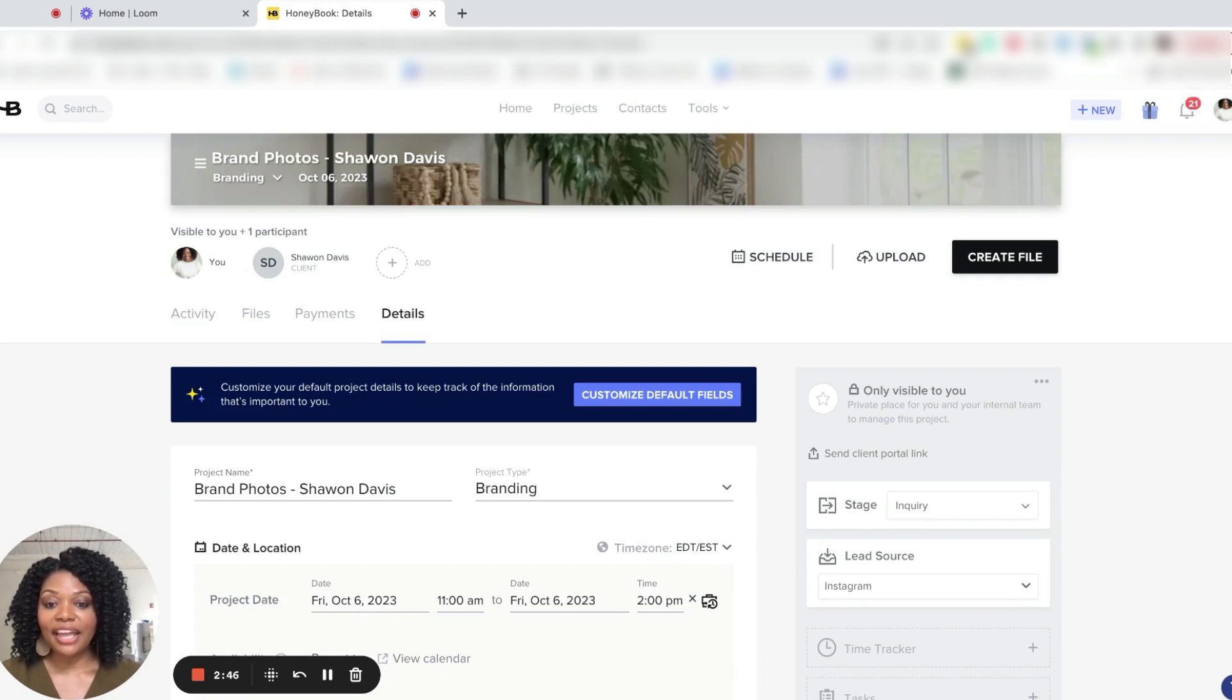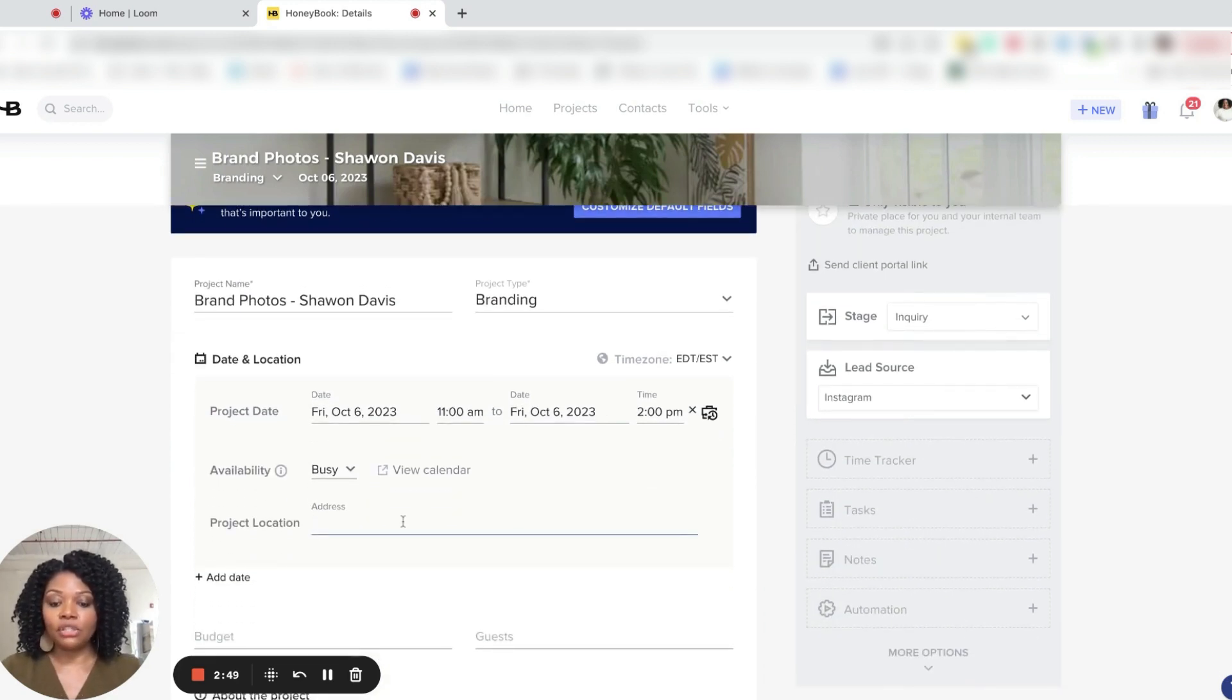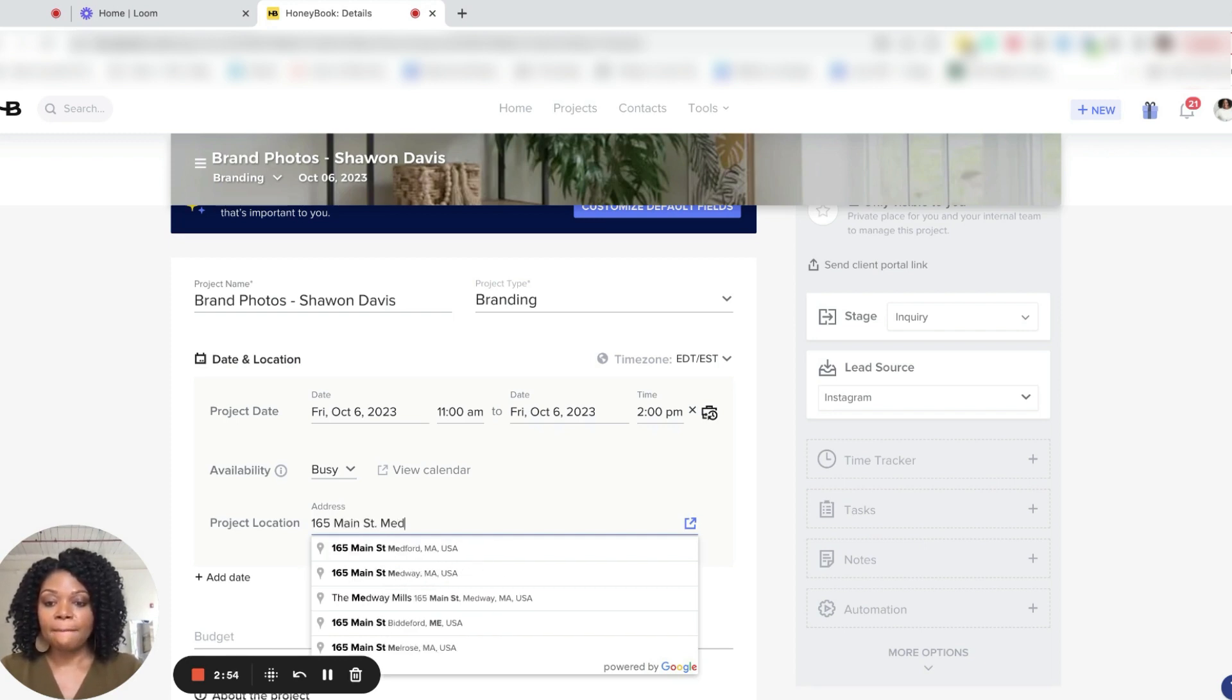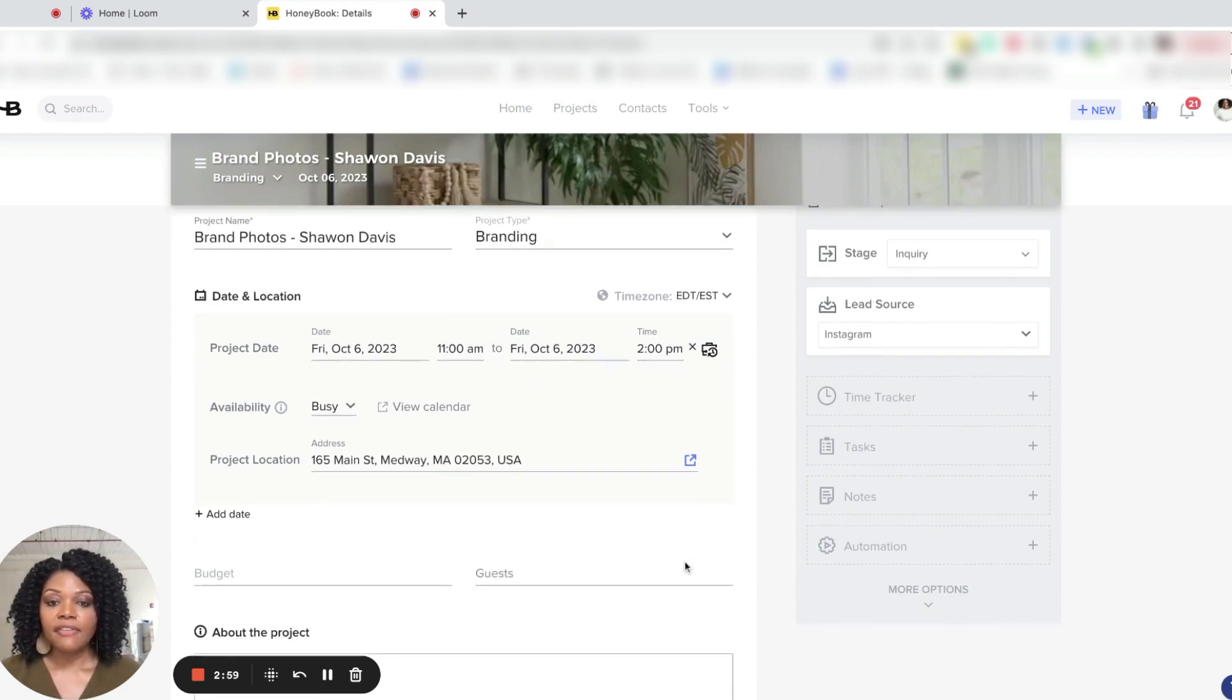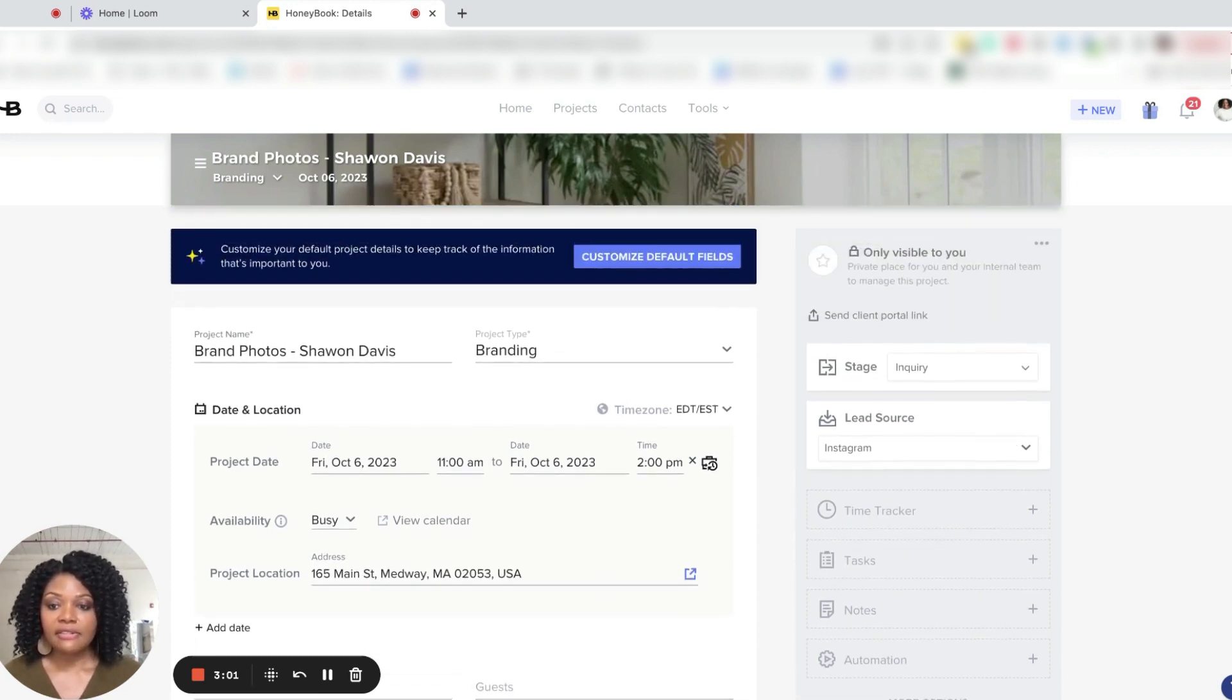All right. Now we have the project set up. I'm going to also include the project location, which will be here at the studio. There we go. Medway. Perfect. All right.